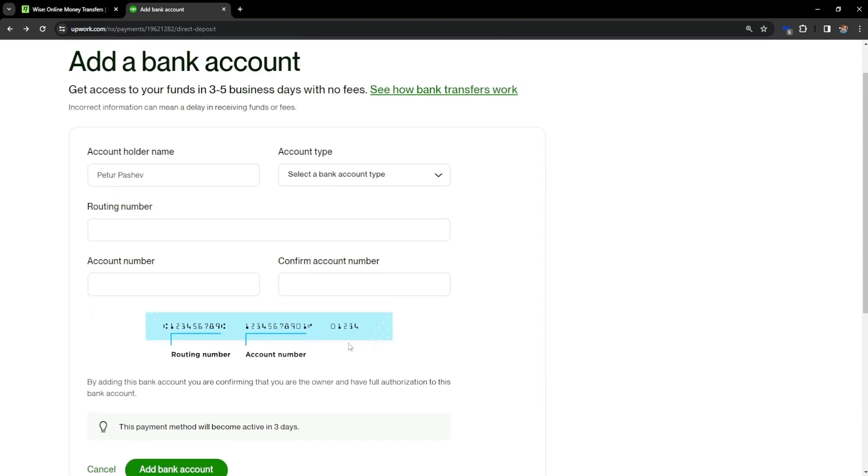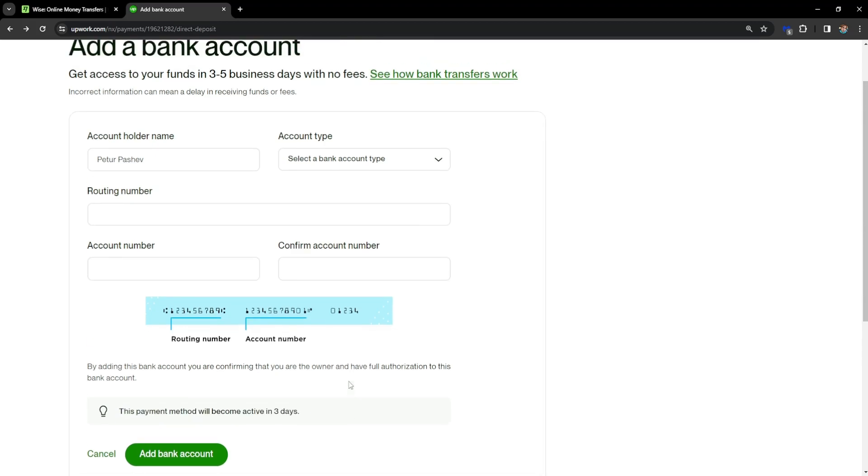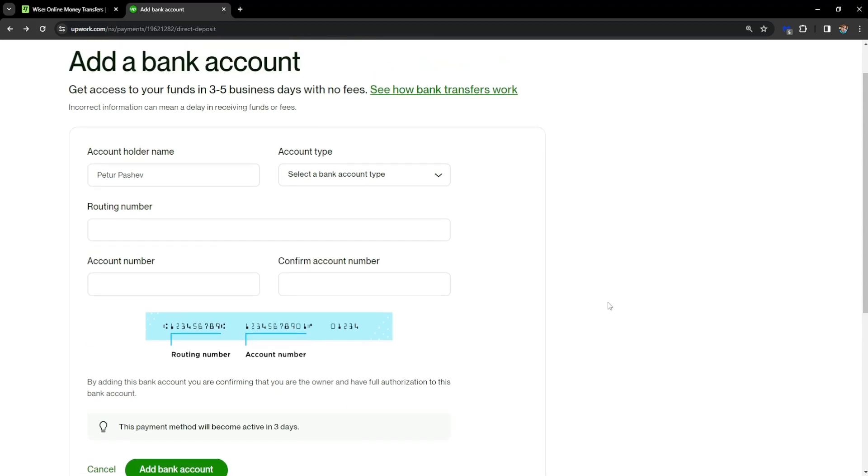After you have done this, click on add bank account. It tells us that the payment method will become active in three days, so we have to wait. Hope this was informative, leave a like and subscribe, and I'll see you next time.